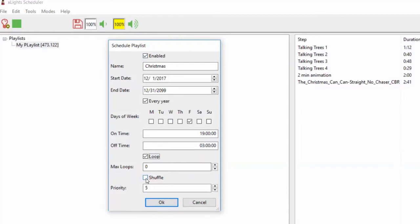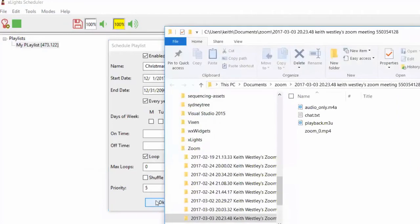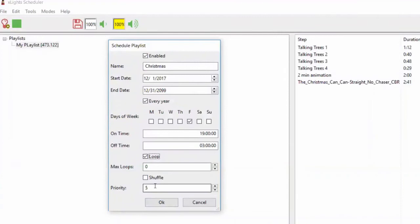Select loop if you want it to continue playing the playlist during the time period; otherwise it plays through once and stops. You can set the number of loops — set it to zero if you want it to loop as many times as it can. Shuffle causes it to play songs randomly, but it guarantees it won't play the same song twice in a row. If you have fewer than four songs, it ignores shuffle and plays them sequentially. Priority is set if you have multiple schedules that could overlap — the highest priority one wins.